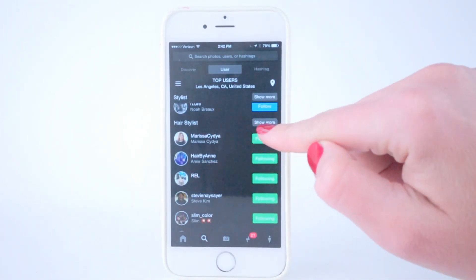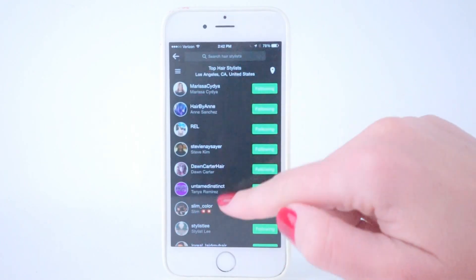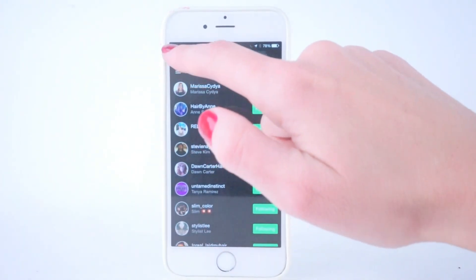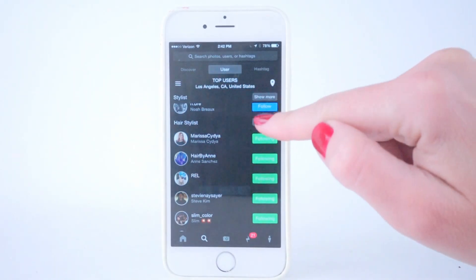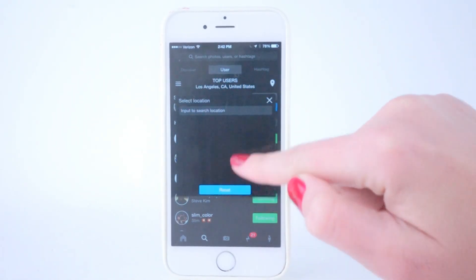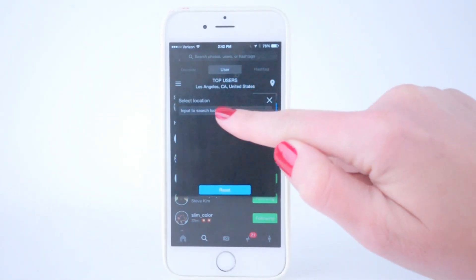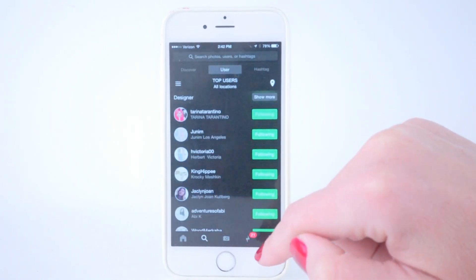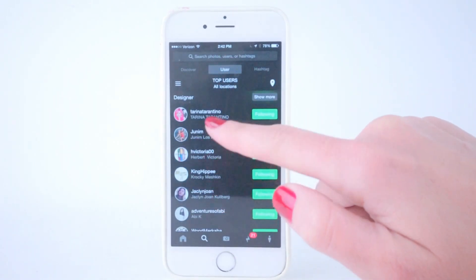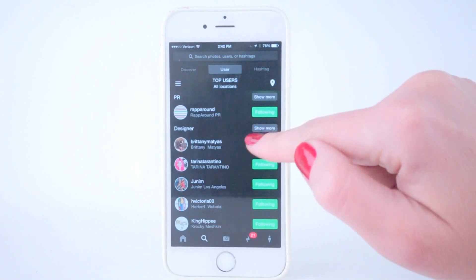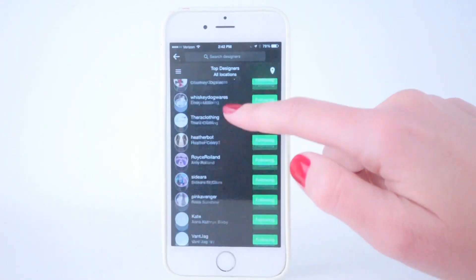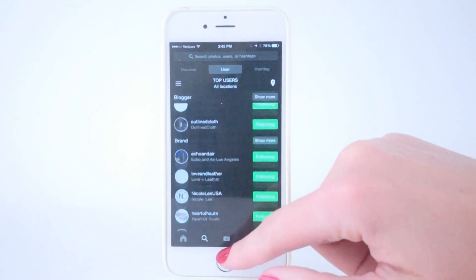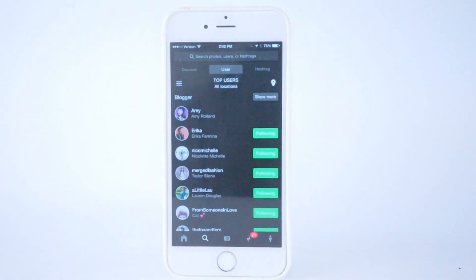And if you want to see more, you can tap 'show more' and look at all the hair people in the Los Angeles area. If you want to reset that, you click on where you searched for the location and hit reset. It resets so you can see everybody, and you can show more to really go in and look at the users. That's how the database works.